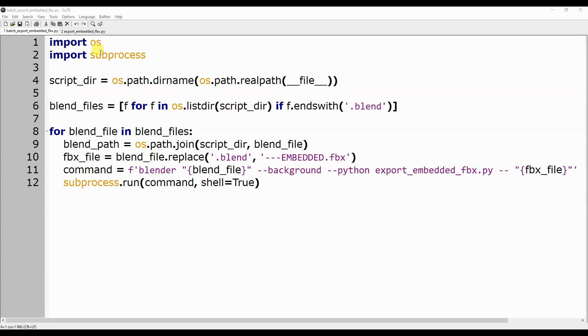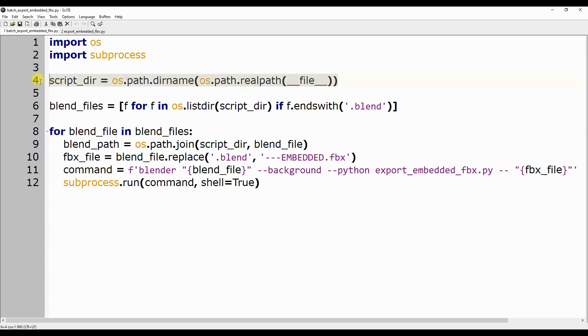After importing the OS and subprocess modules, which we need to access the files on disk and to launch the other Python script, we retrieve the path of the current folder by storing it in the variable script_directory.